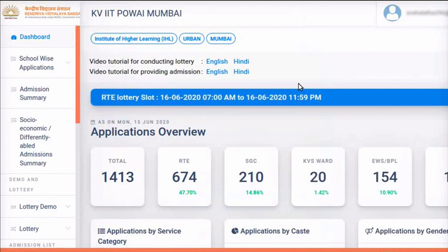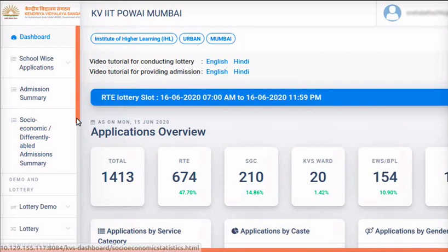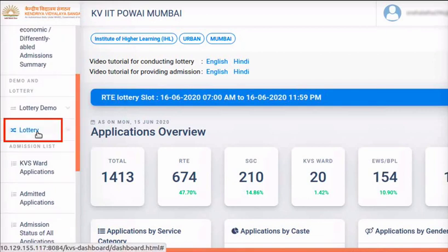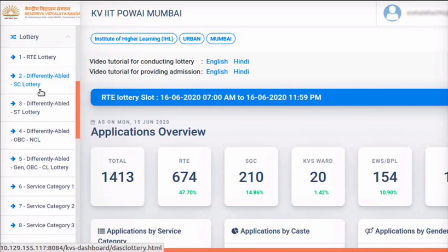The school's interface opens with Dashboard. Let us see how various lotteries can be conducted. Click on the Lottery link in the left menu. Notice the various categories of lotteries listed here. The sequence of conducting lotteries for a particular school is also displayed here.